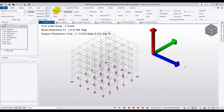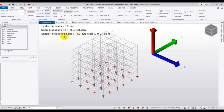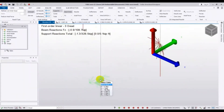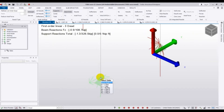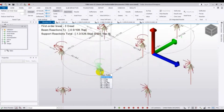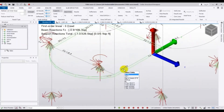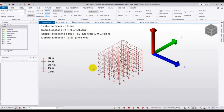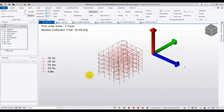Here is the support reaction. For support reaction under dead load, it's showing the total support reaction here. If we take the mouse here it's showing our value — for Fz it shows 96.9 kips, and here is the value. After that if we see the deflection, I will show that too.